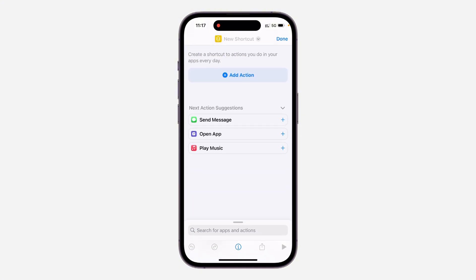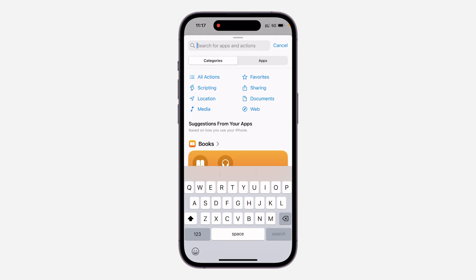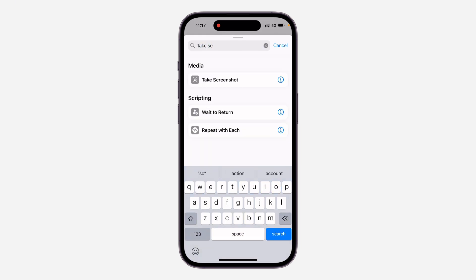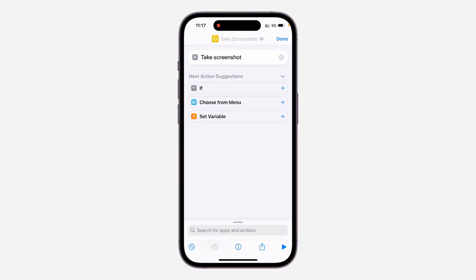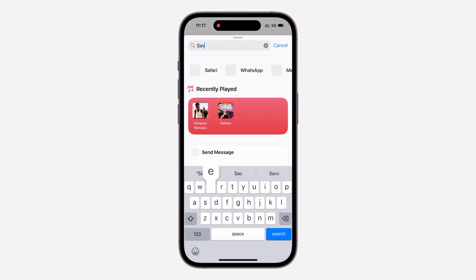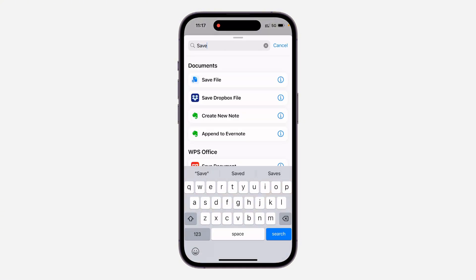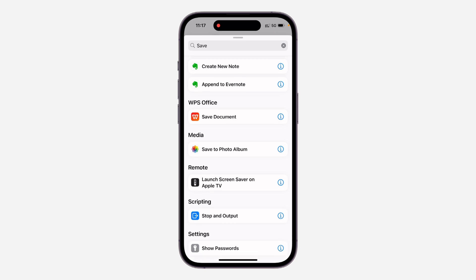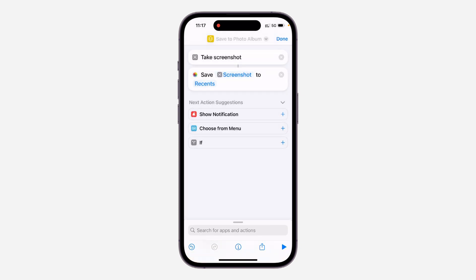Click on 'Search for Apps and Actions,' then search for 'Take Screenshot' and click on it. Click on 'Search for Apps and Actions' again and search for 'Save to Photo Album' to select it.